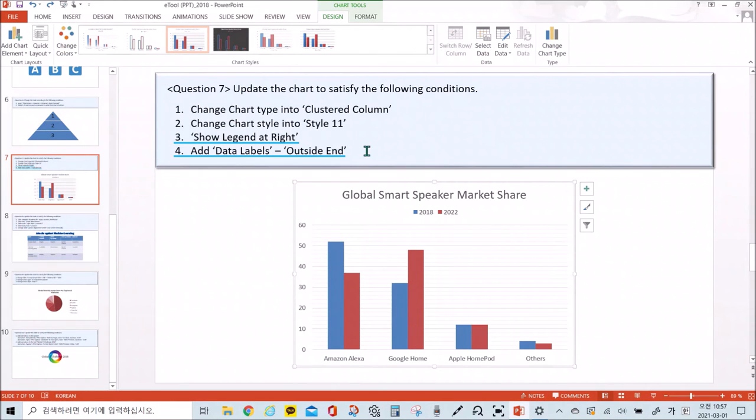Third, show legend at right. And fourth, add data labels outside end.